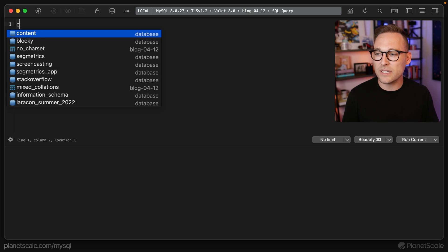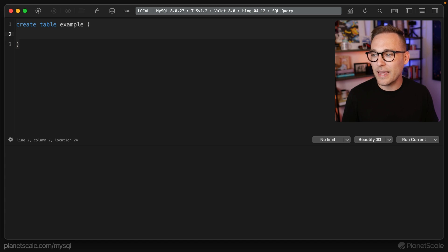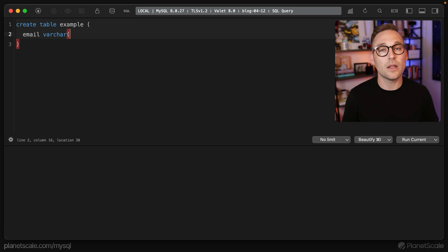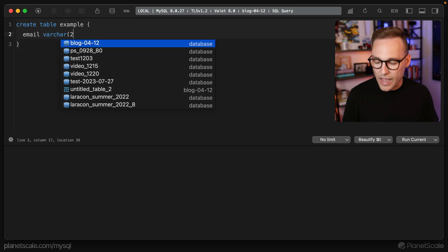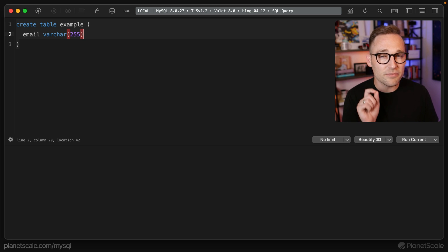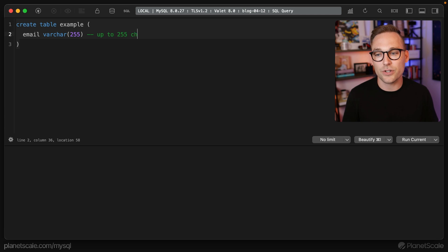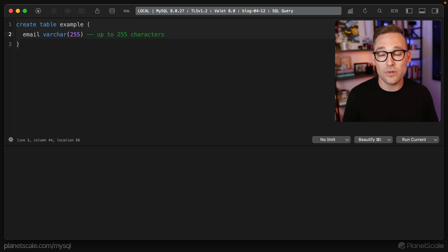We're going to create an example table and look at a few examples. We'll start with a character column. If we say email is a VARCHAR of 255, what we're saying is that up to 255 characters can go in this column. That's reasonable enough — this part is not interesting, we all know that.